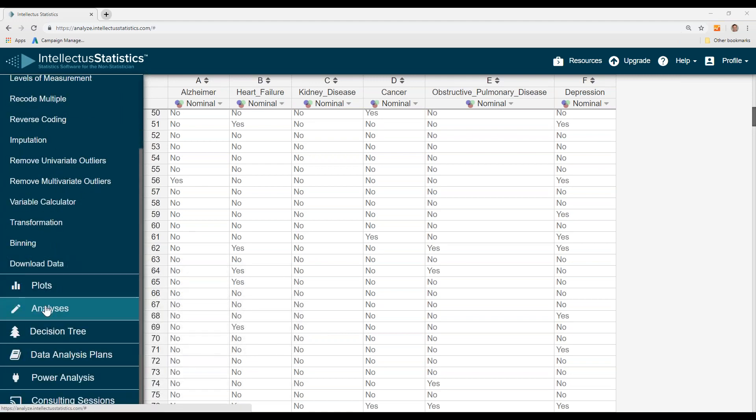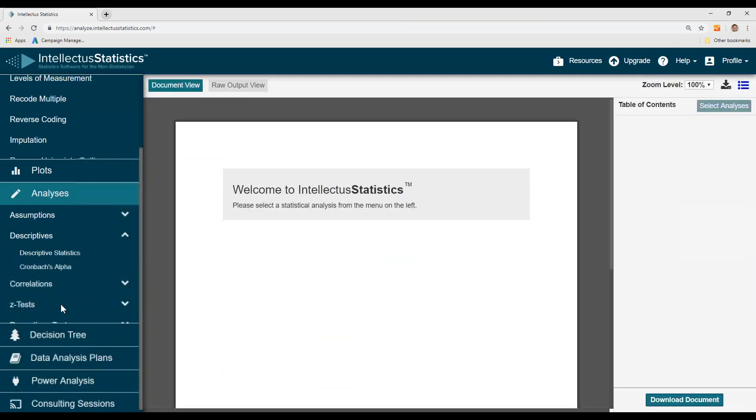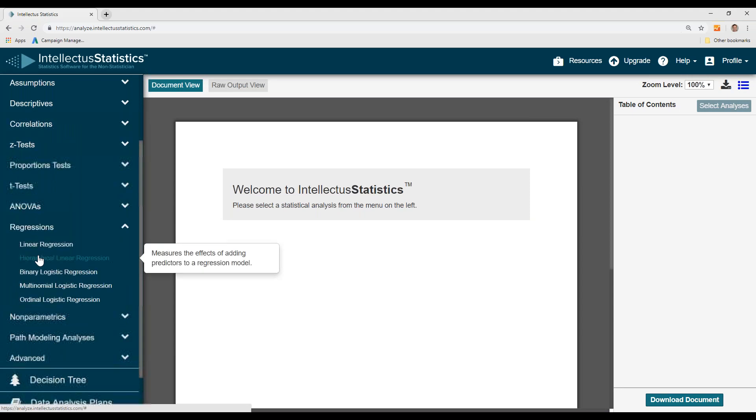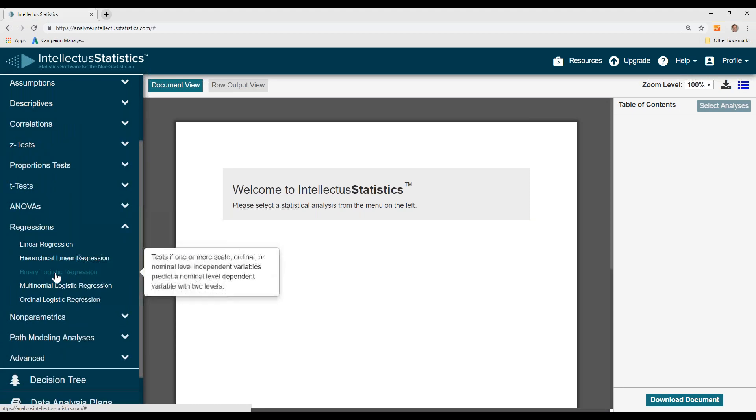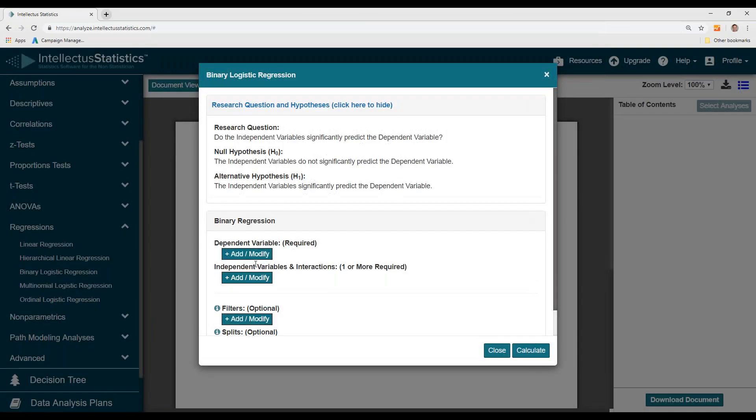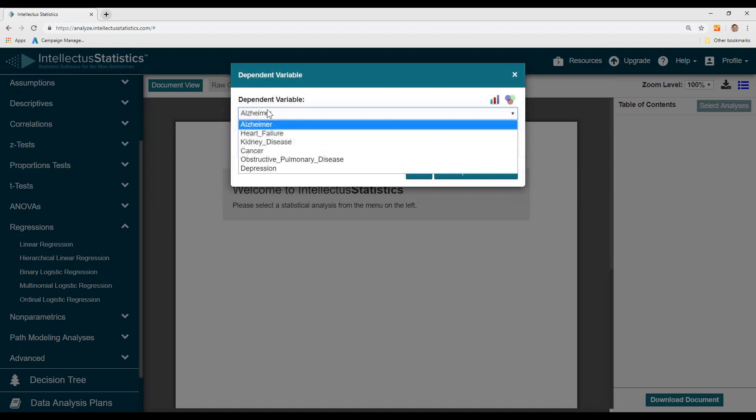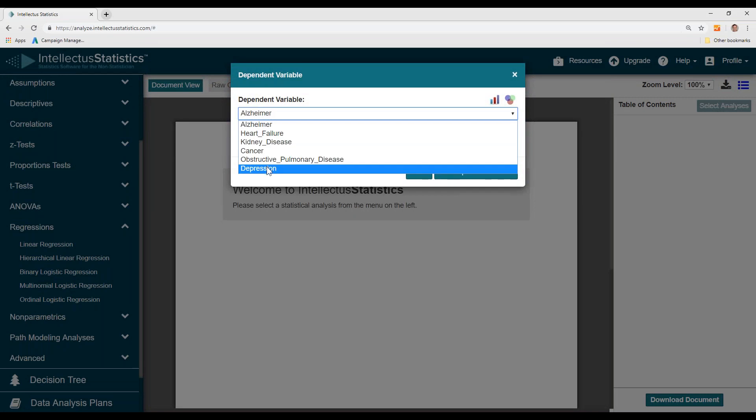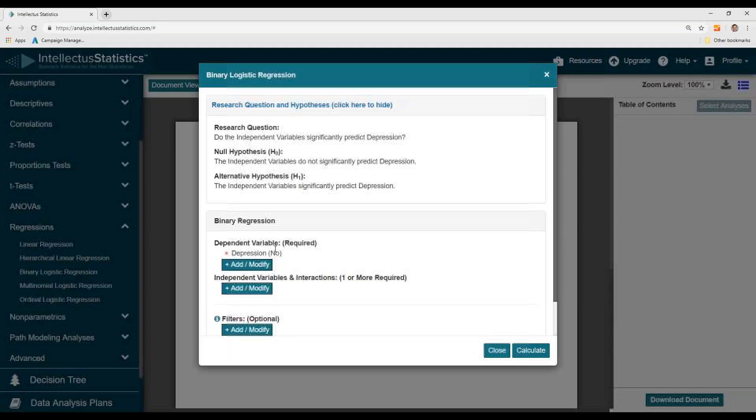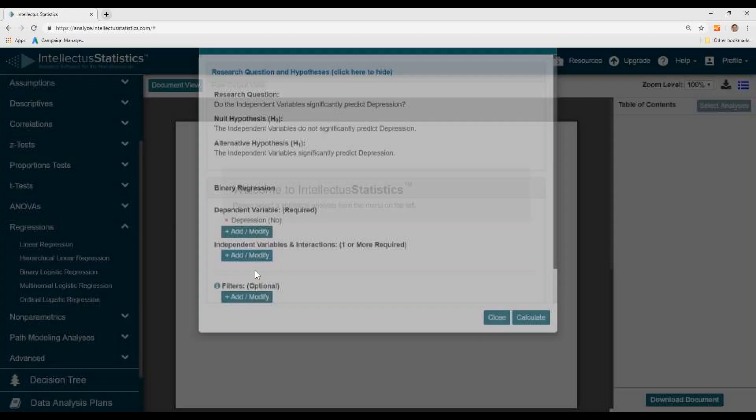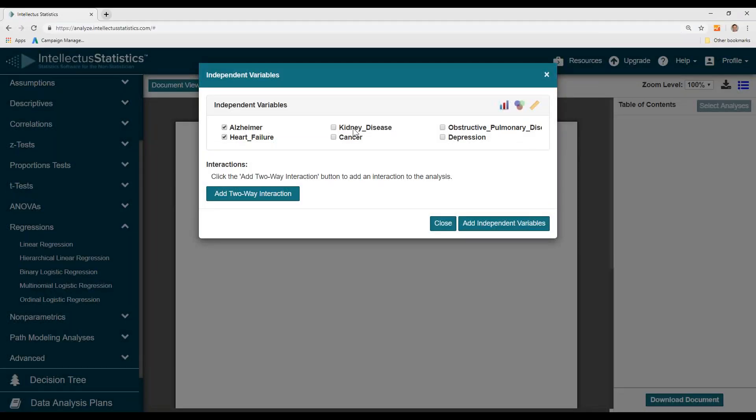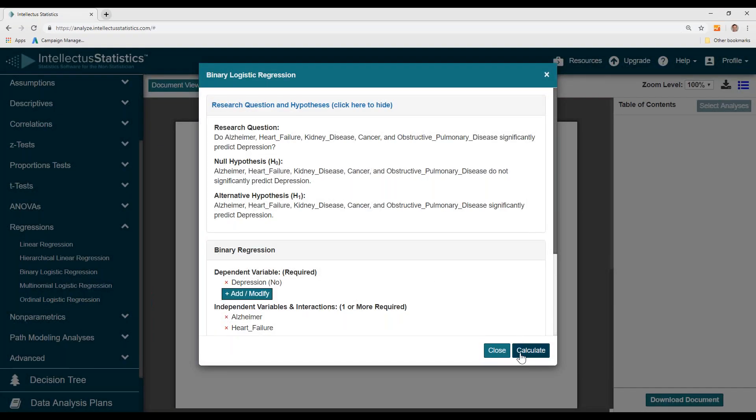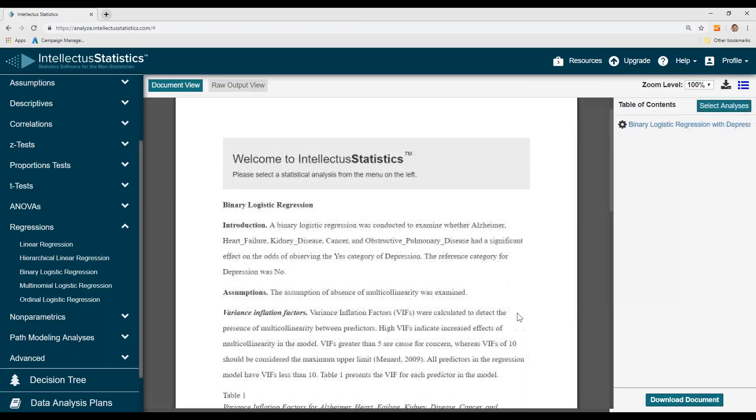So I simply go to the analyses tab, and then click under select regression and binary logistic. I'll select my DV, which is depression. I use a reference category of no, and then I'll use the other variables as predictors of depression. Select those independent variables and hit calculate.